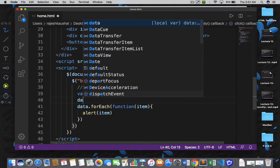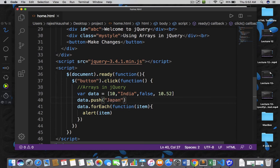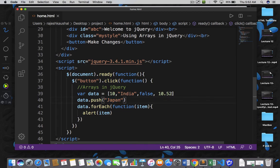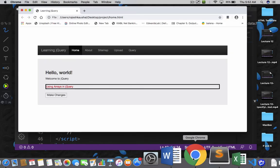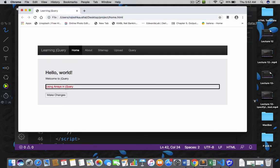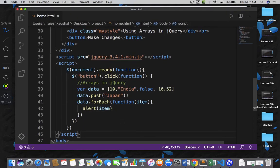There are two very important functions of arrays. I can say data.push and then I can add a new element into my array. Whenever you write data.push and provide an argument, that value will be added automatically at the end of the array after 10.52. So now let's save the document, go back, refresh your page, and see — we got 10, then India, then false, then 10.52, and we got Japan also.